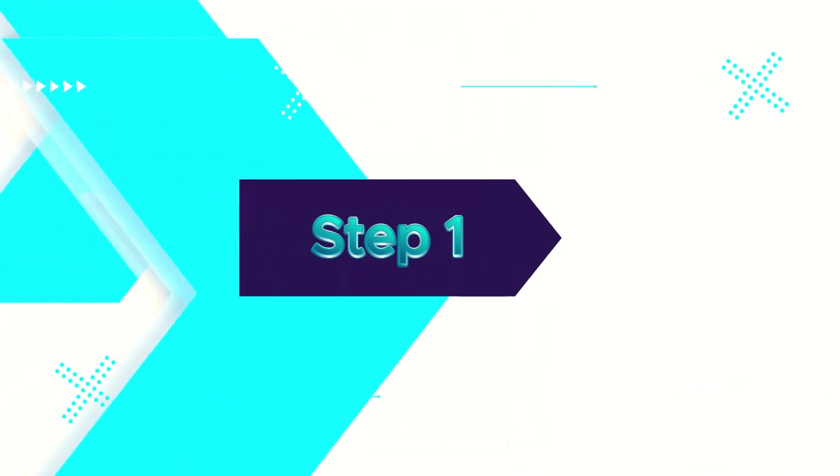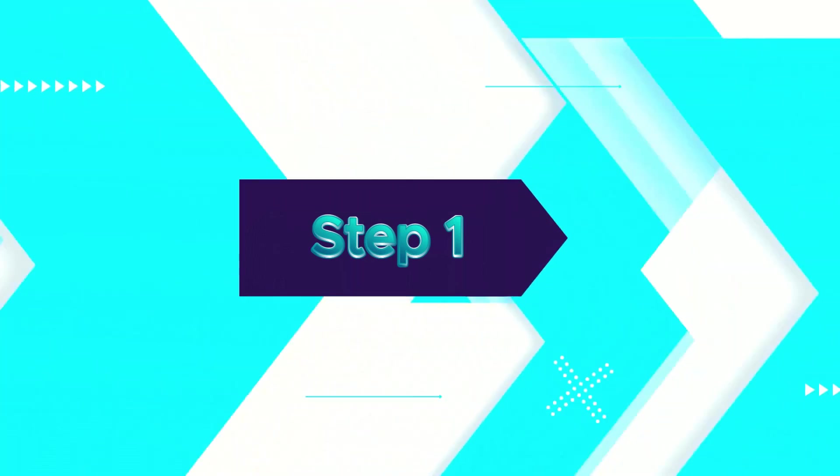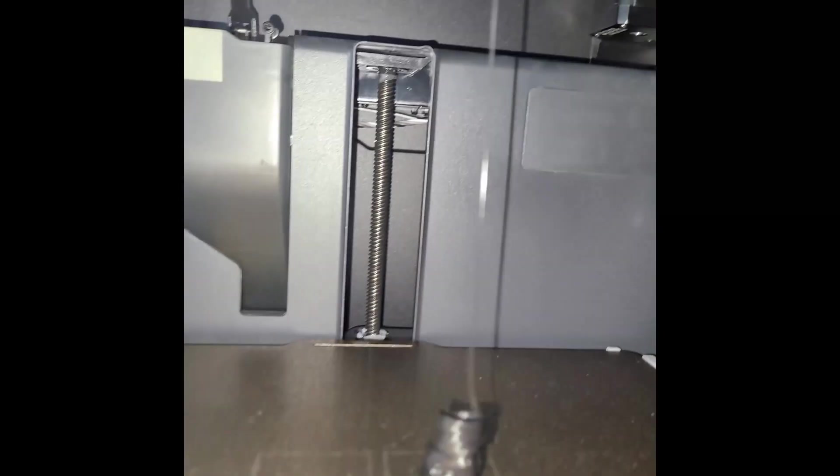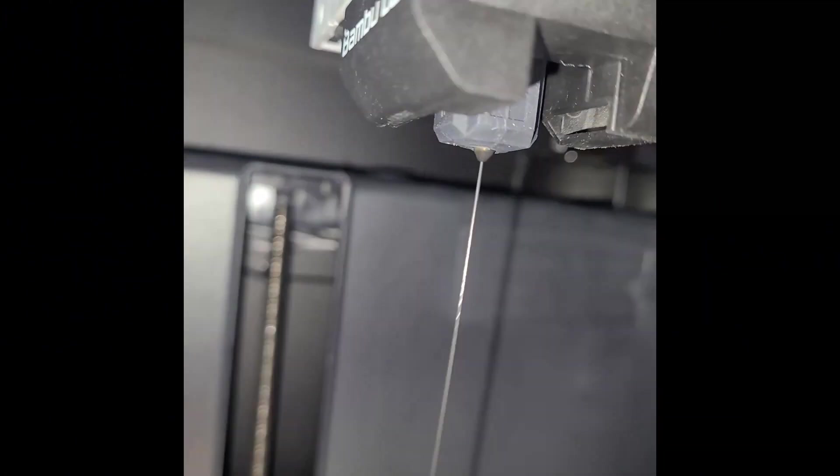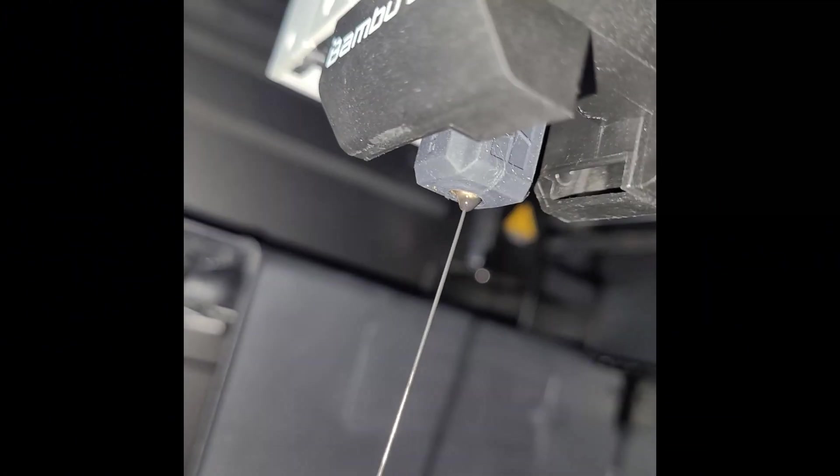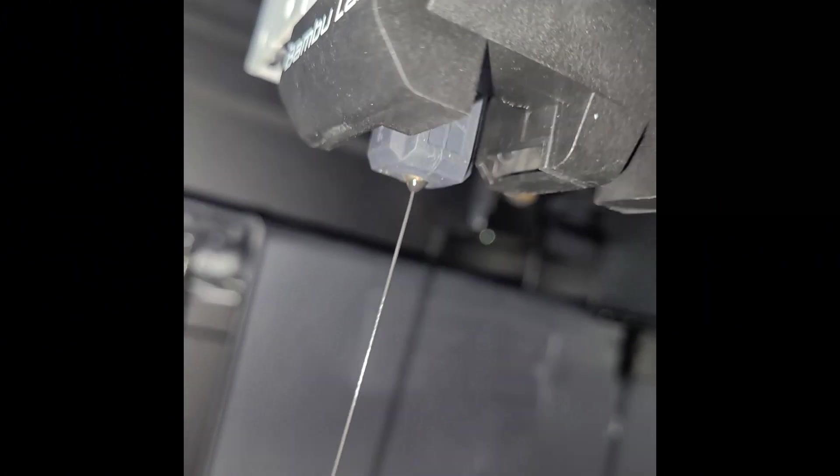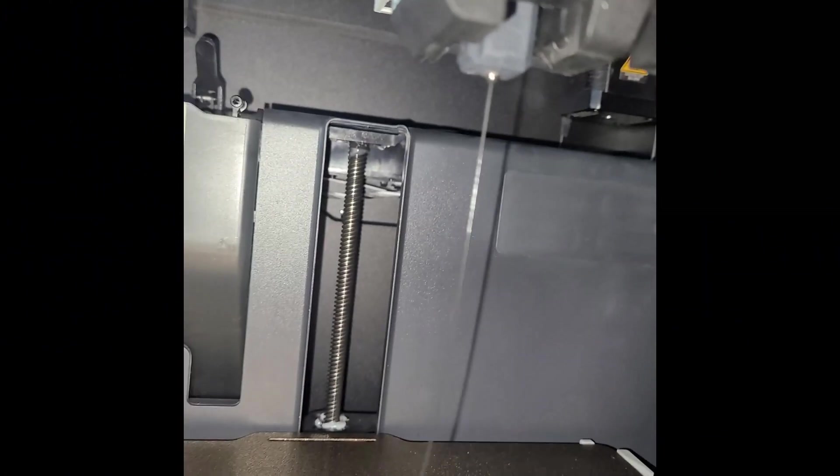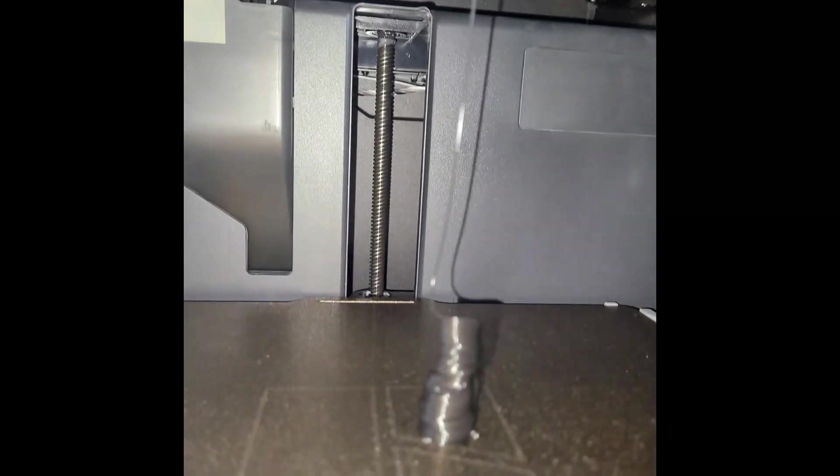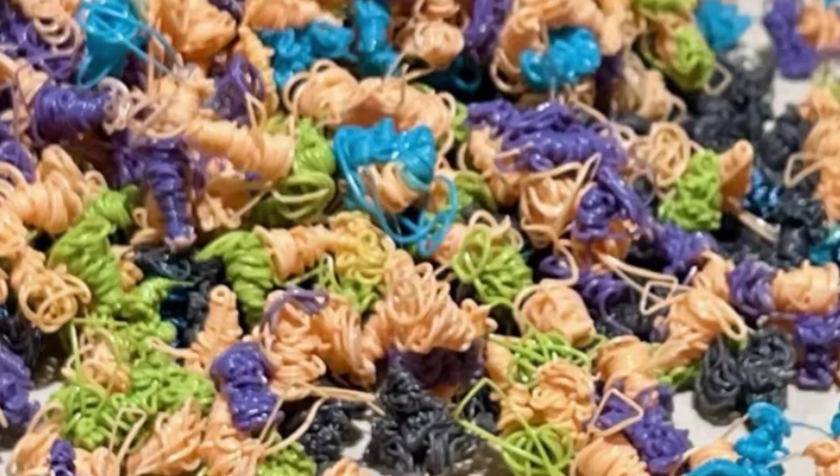Step 1: Identifying the issue. Under-extrusion is usually easy to spot. The first sign is the filament purge at the start of a print. Be sure to check your poop for consistency. If it looks uneven or different than usual, this is a warning sign.